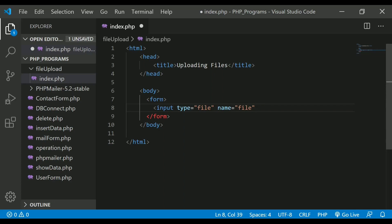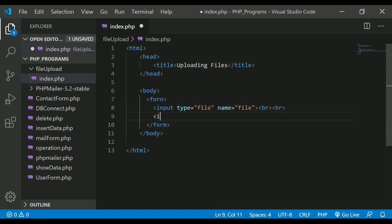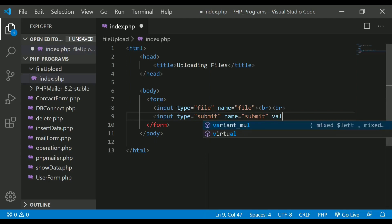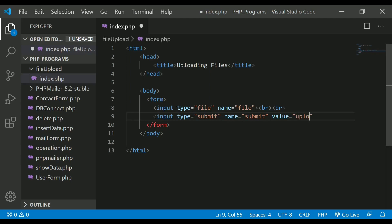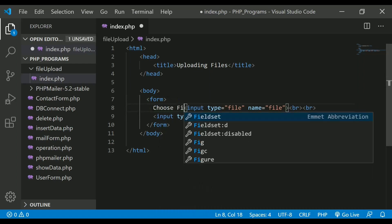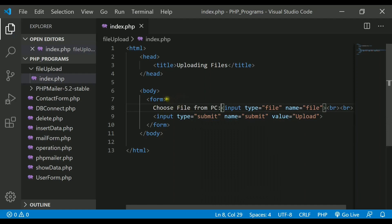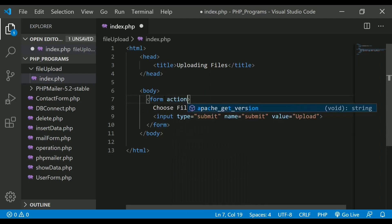We can use this name to access the chosen file. Next, I'll add a br tag so the button goes to the next line, then write an input of type submit with name equals submit and value equals Upload. I'll also add the label 'Choose file from PC'. Inside the form we are forgetting to write the attributes, which are very important.